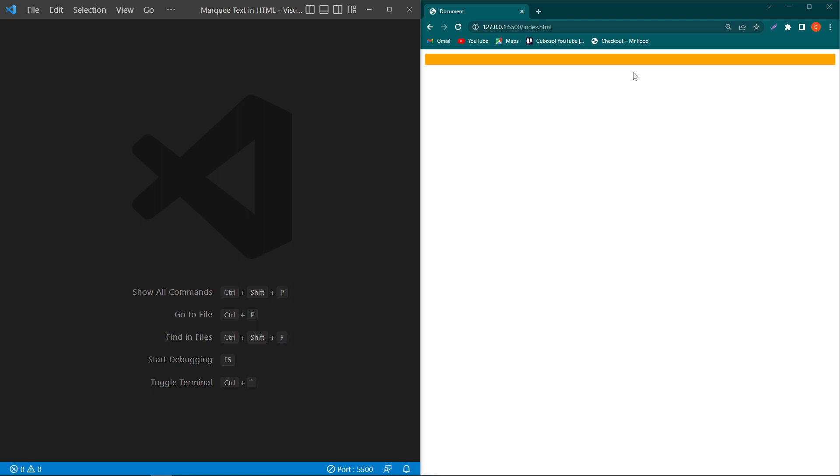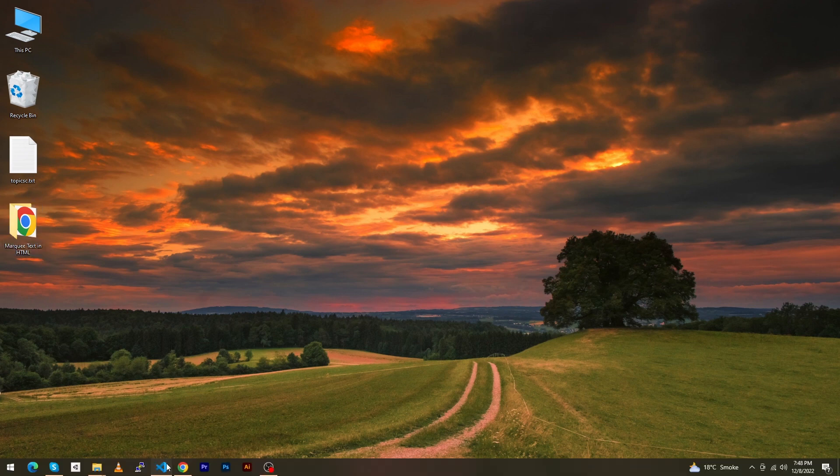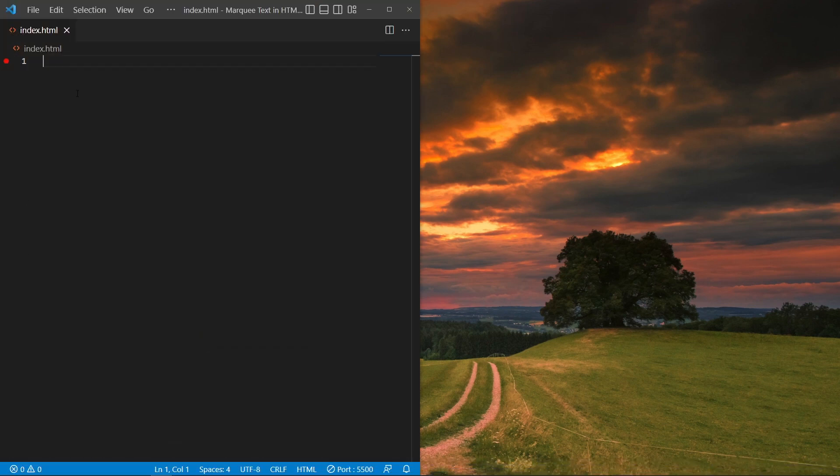Before starting the video, I request you to subscribe to our YouTube channel for regular videos. Without any delay, let's start. Here you can see that on my desktop I have a folder named 'Marquee Text in HTML'.